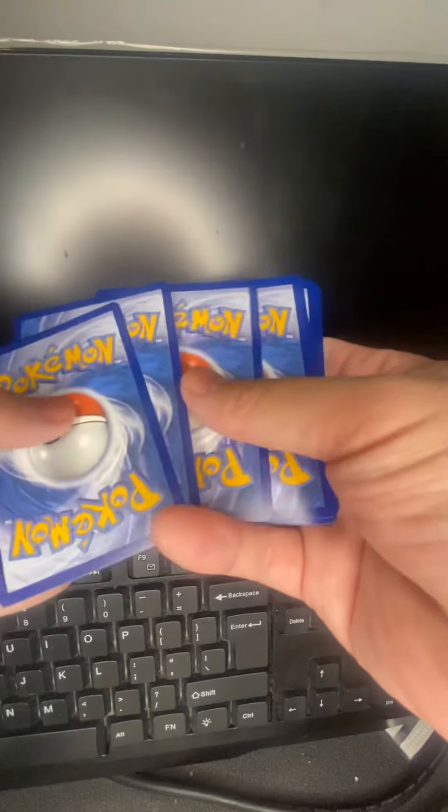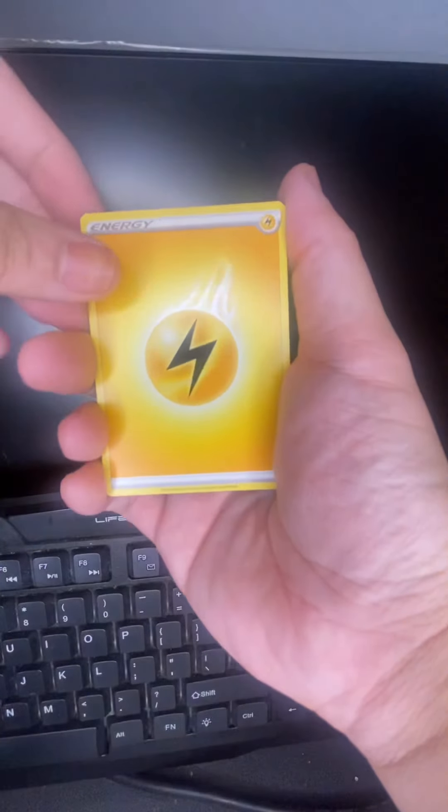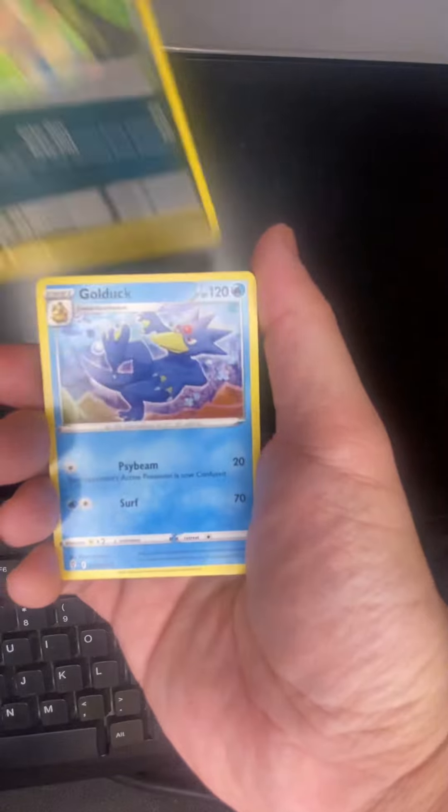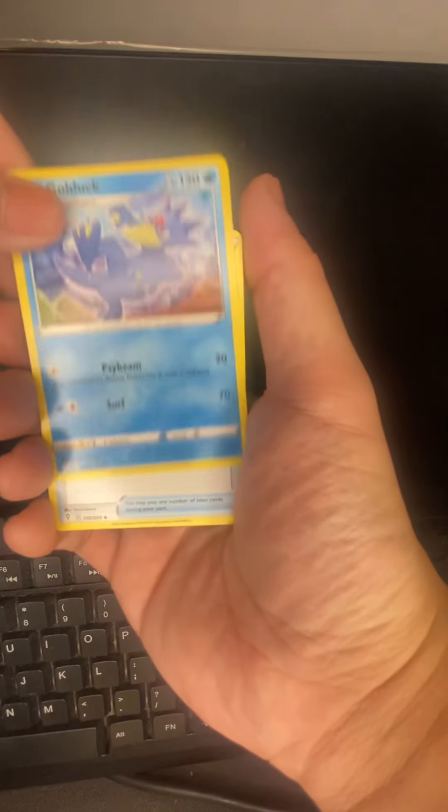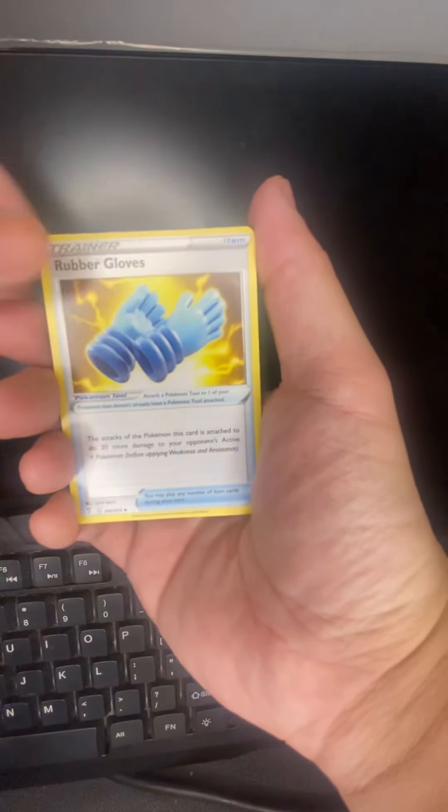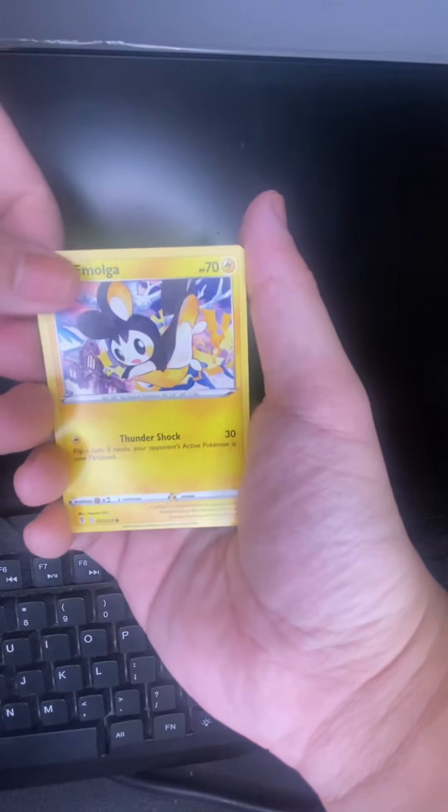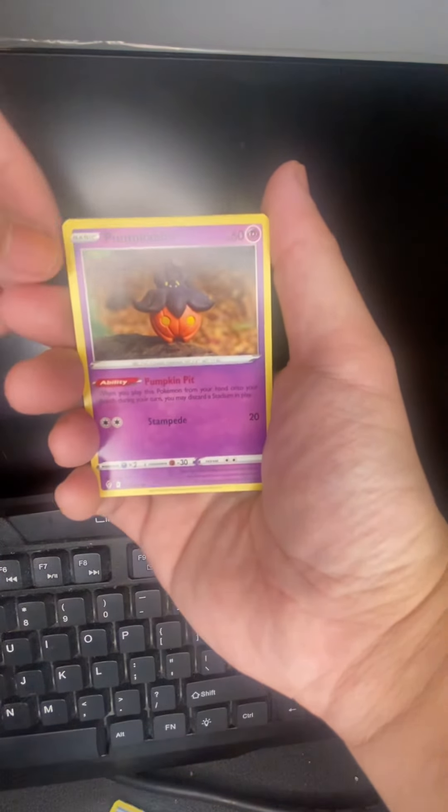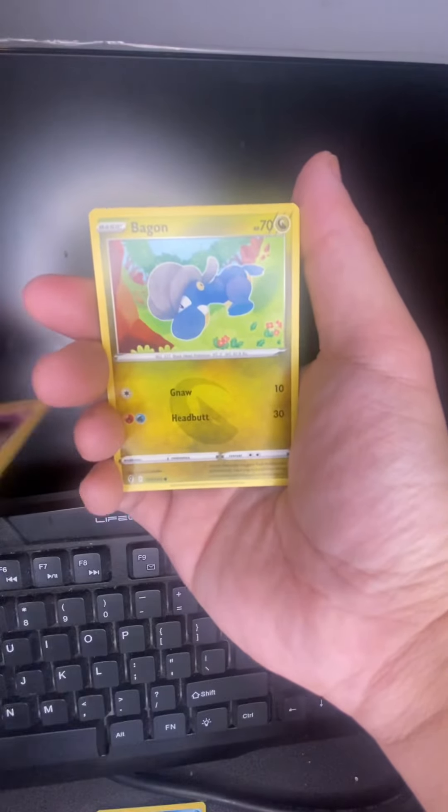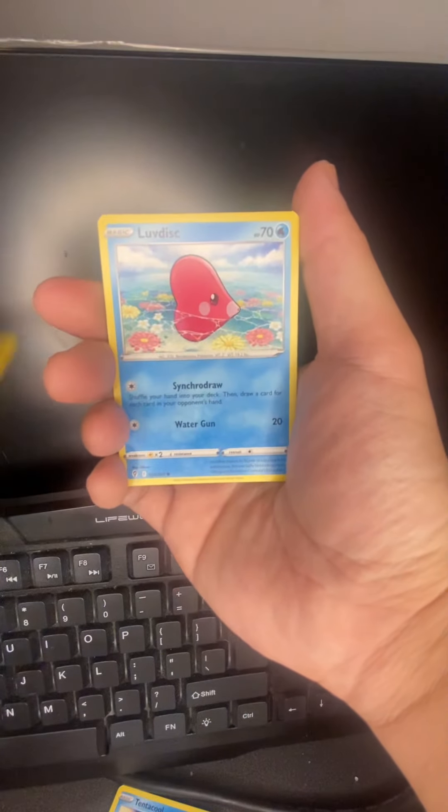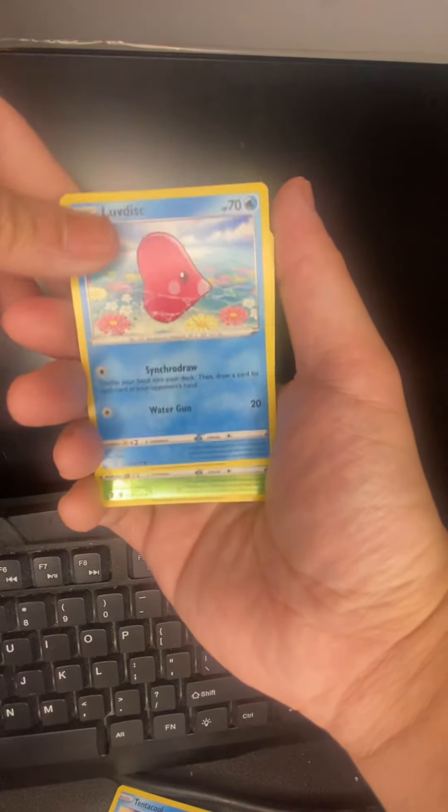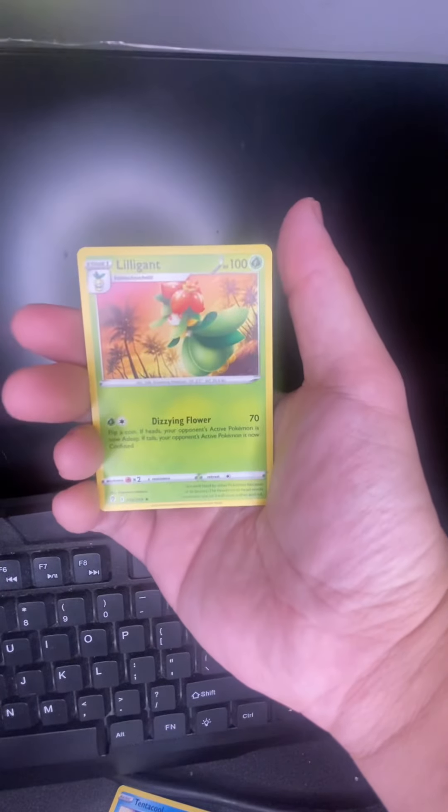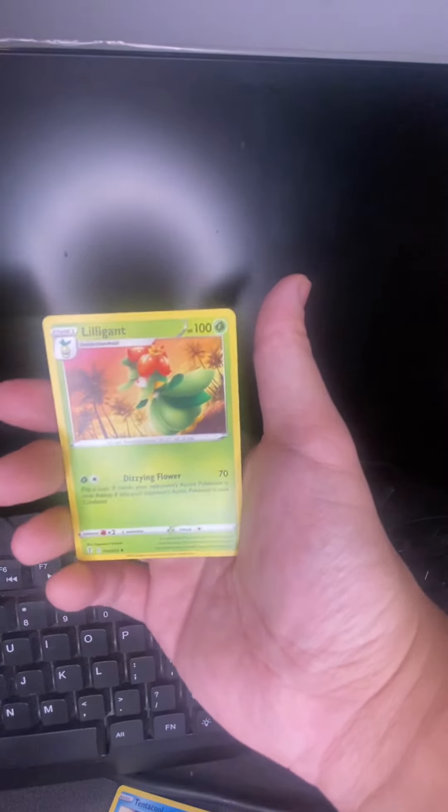Okay, next one is Evolving Skies. I'm still looking for the Umbreon in this Evolving Skies pack, so I hope I get it. Nope, nope. So there's that. So we got Lightning or Thunder Energy, we got Nuzleaf, we got Golduck, Rubbish Gloves, Emolga, Tentacool, Pumpkaboo, we got Bagon, Luvdisc, we got Bea, and the regular rare. What the heck, so far nothing yet.